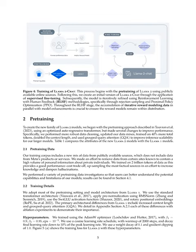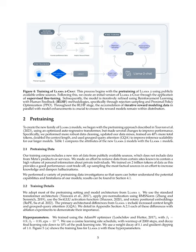Section 2 Pre-Training. To construct the latest version of the LLAMA-2 model family, we built on the pre-training method outlined in a previous research, starting with a well-tuned auto-regressive transformer. However, we introduced several modifications to enhance its performance. These alterations involved executing a more thorough data cleansing, revising our data combinations, expanding the training on total tokens by 40%, doubling the context length, and incorporating a mechanism known as Grouped Query Attention, GQA. This latter tool helped us scale up the inference process for larger models.